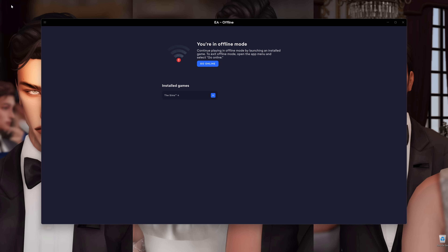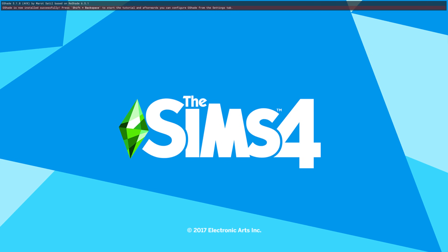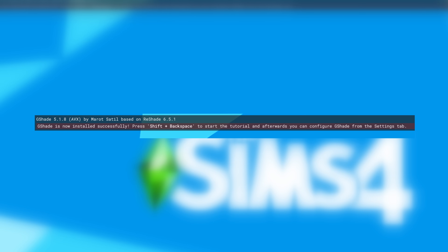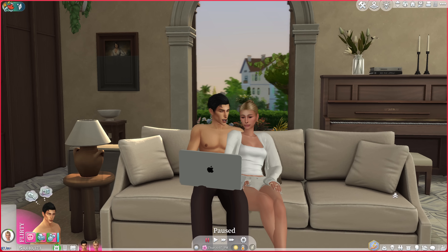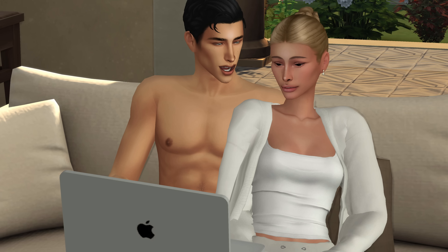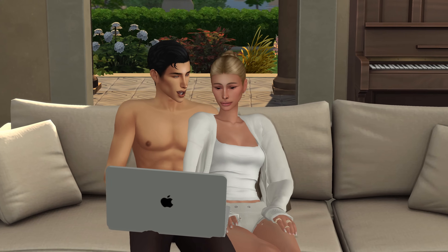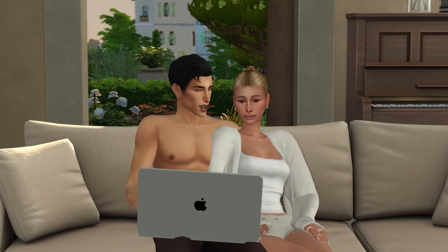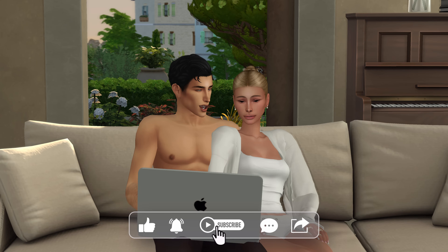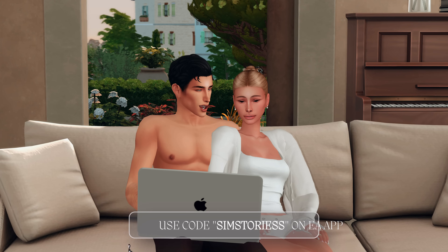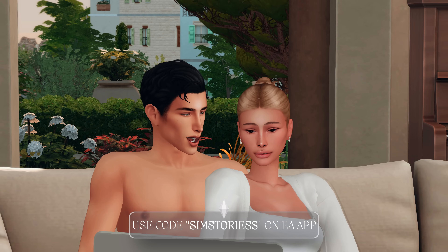Now we're going to launch The Sims 4 to check if we've done everything correctly. When you boot up the game, you'll usually get a pop-up saying G-Shade has been installed and it will tell you the key you need to press to launch the G-Shade settings menu — something like Ctrl+Backspace. Now that the game has loaded, say hello to Henry and Sophia looking super cute. I just want to show you that wow effect of when you actually see the ReShade. Look at the color difference — look at how crisp everything looks!